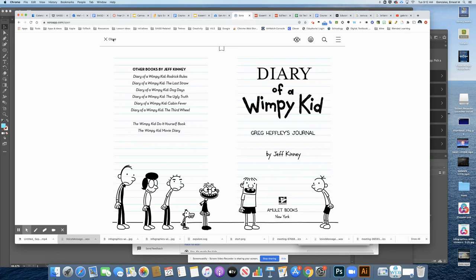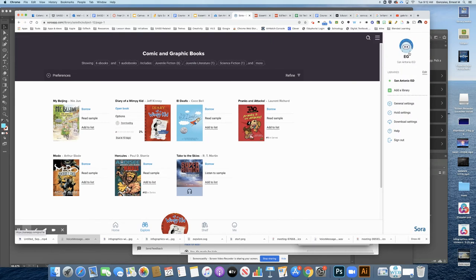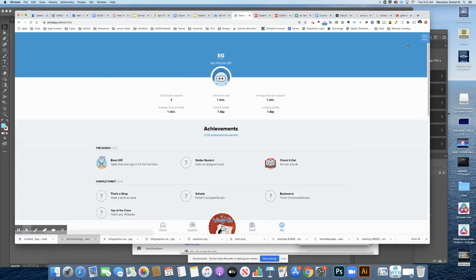I'm going to click close. I want to show you one more thing. If you click on the menu in the top right, you will see your profile when you click on it.